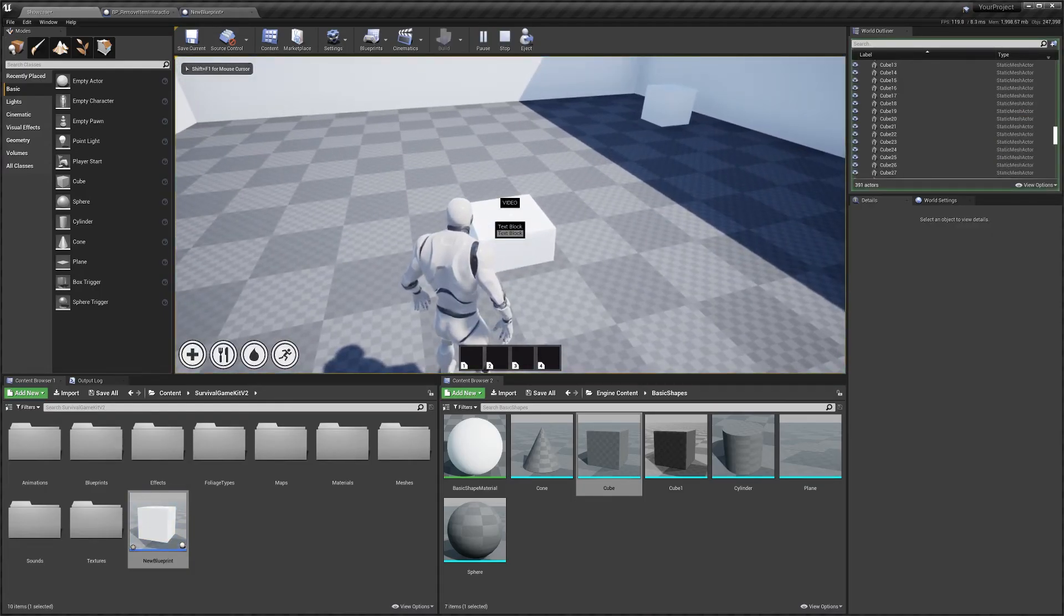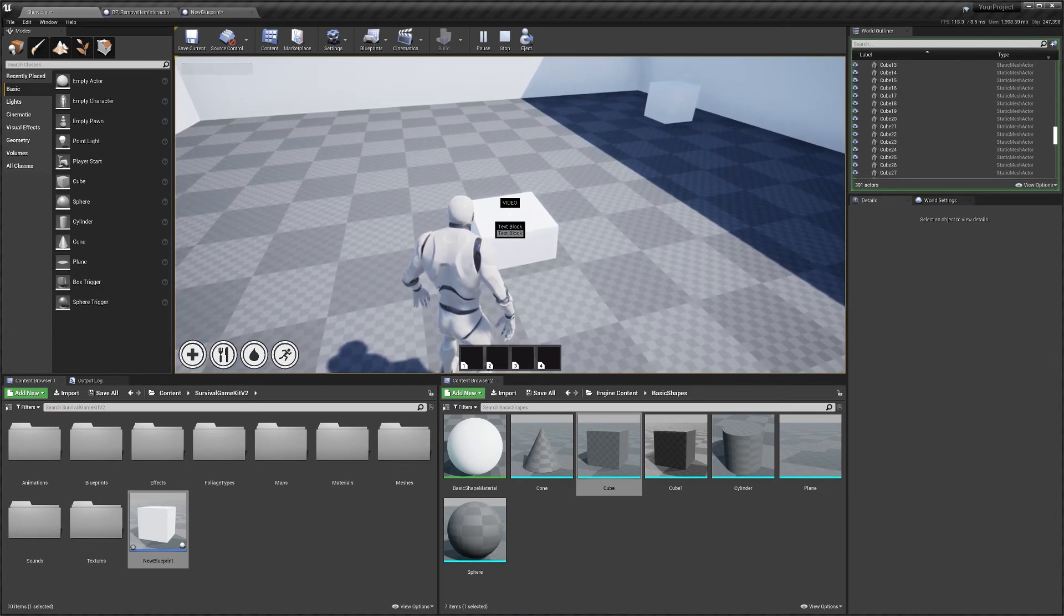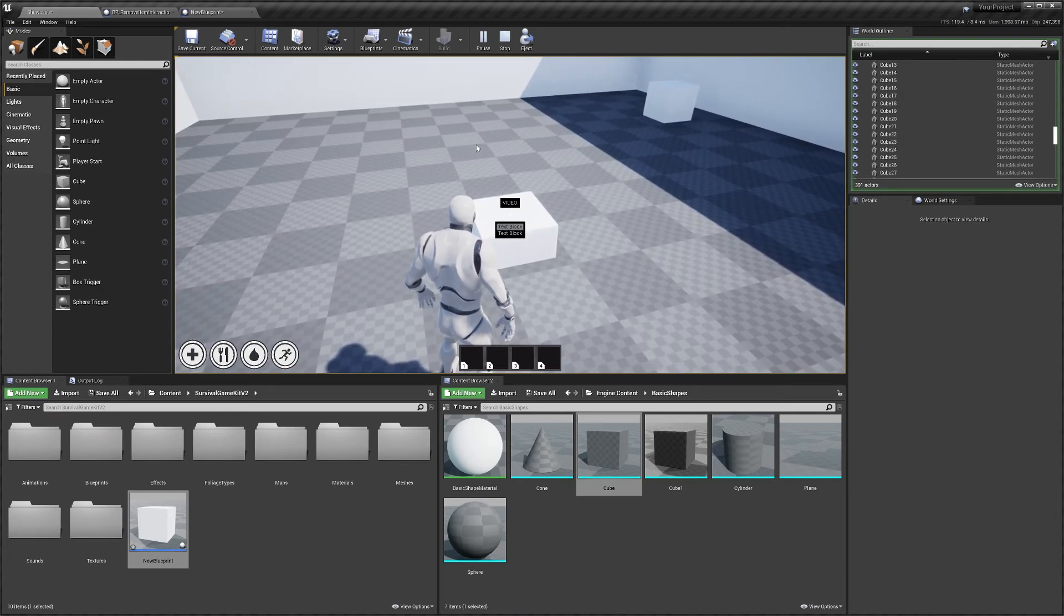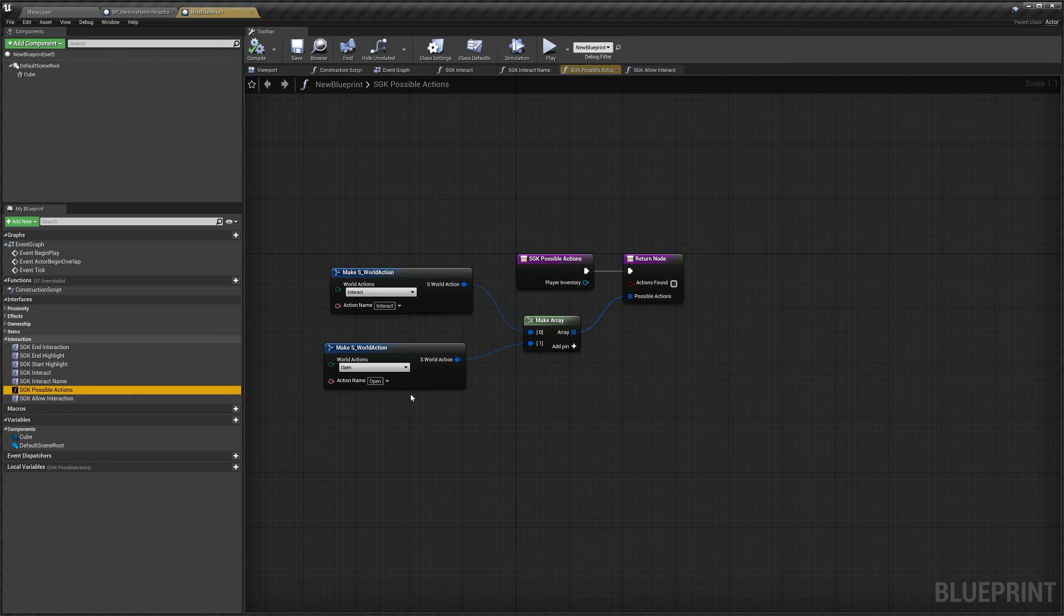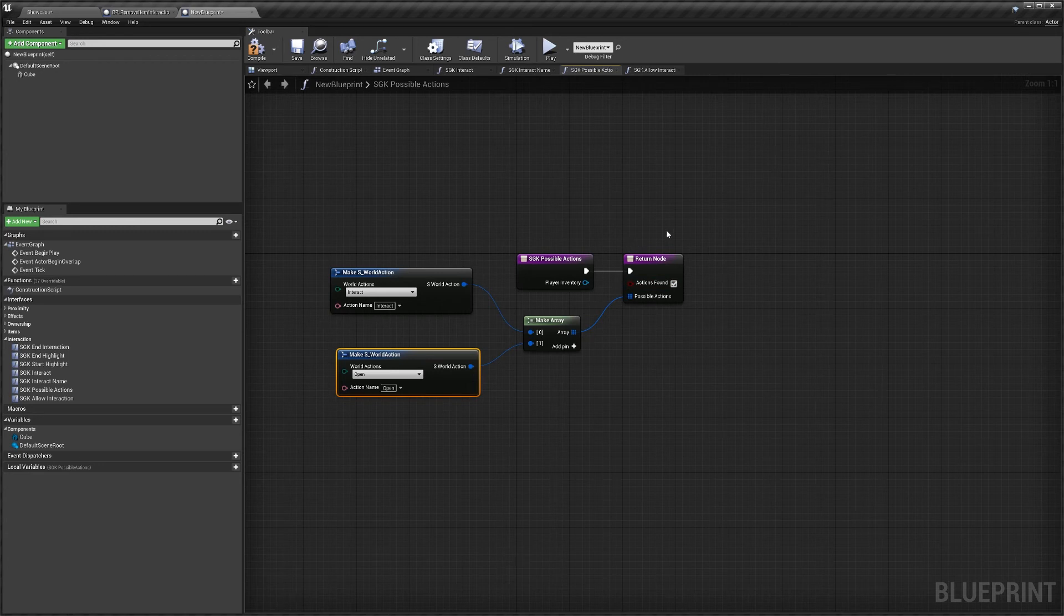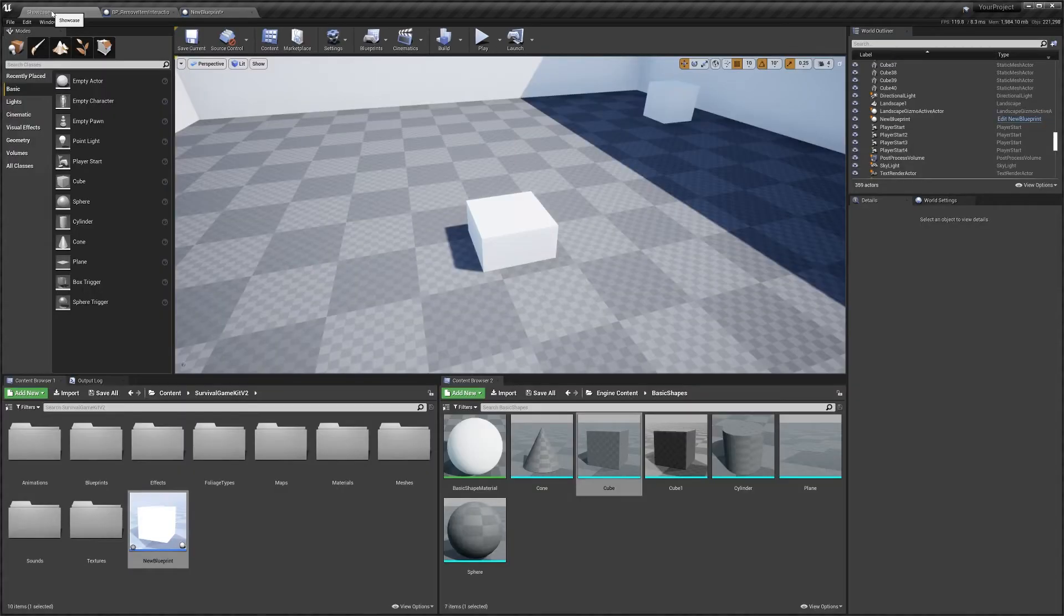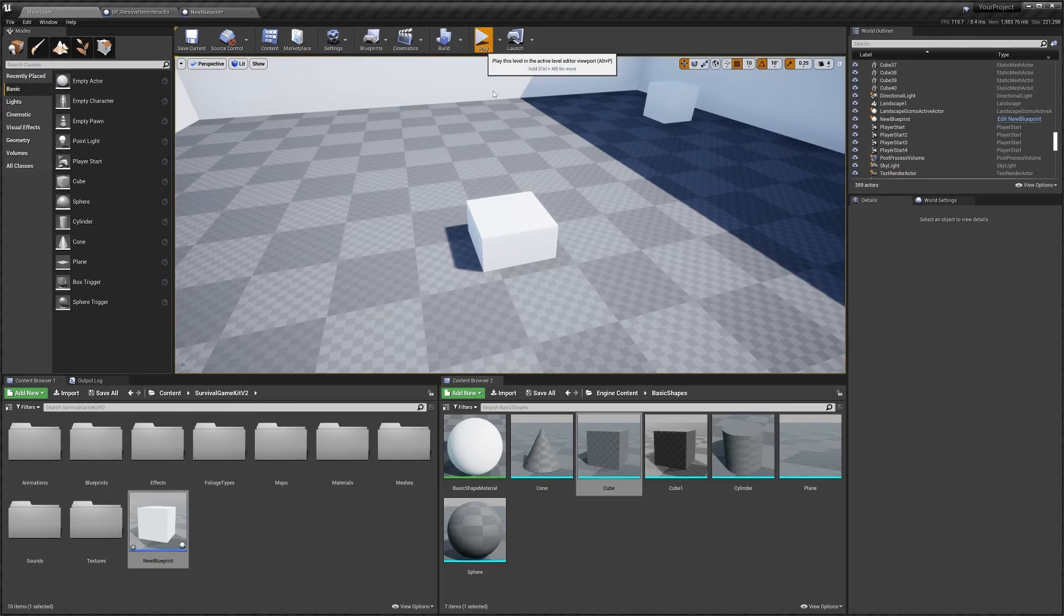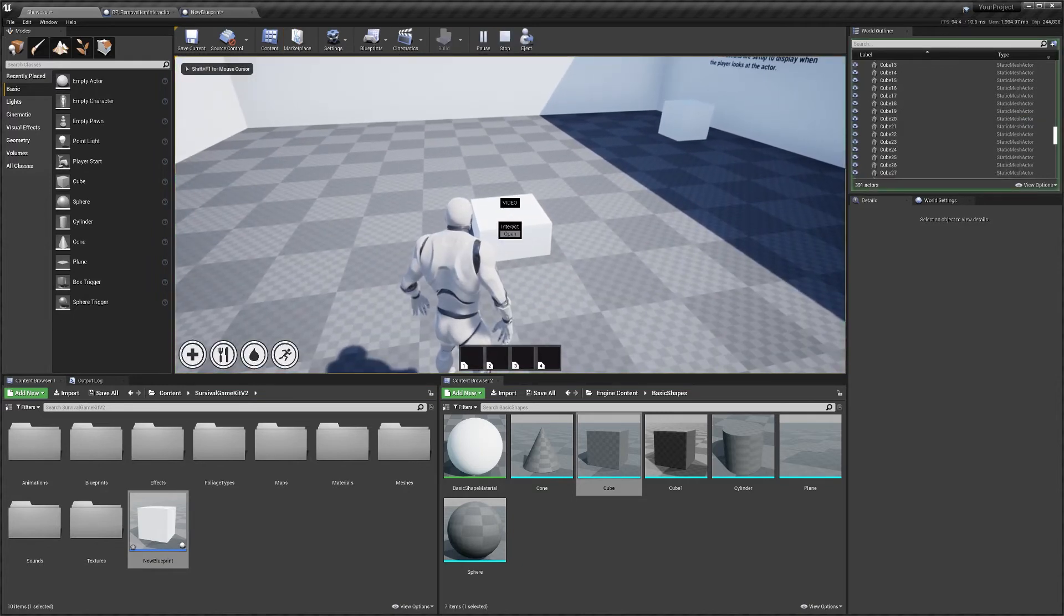And when we look at it, we have two text blocks for some reason. Let's have a look. We go back to blueprint, possible actions. Oh, we've got to tick actions found. Well, sorry, I forgot to tick it. You need to make sure you tick that. Otherwise, you'll get that problem. So if we hit play now, there we go.